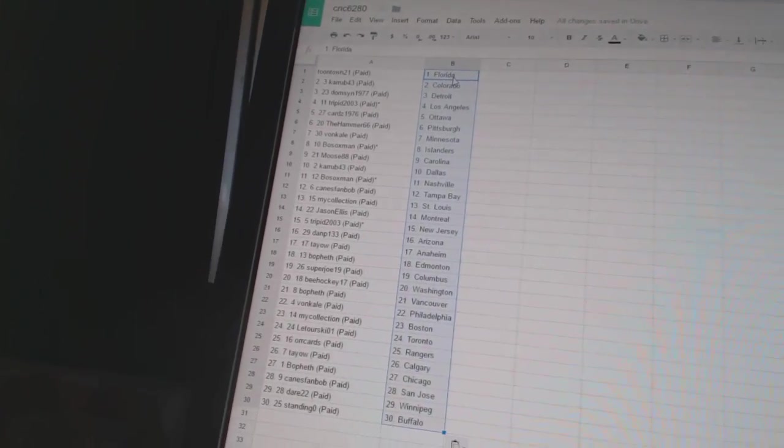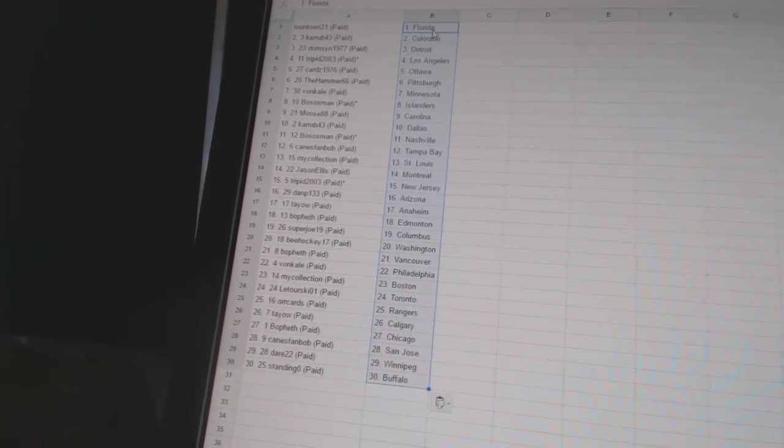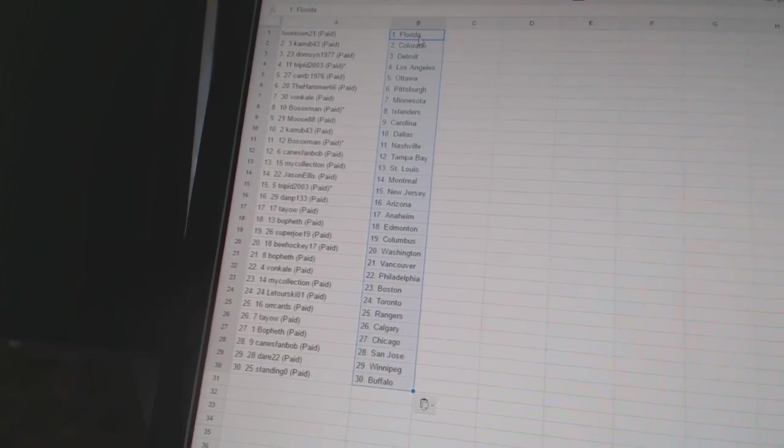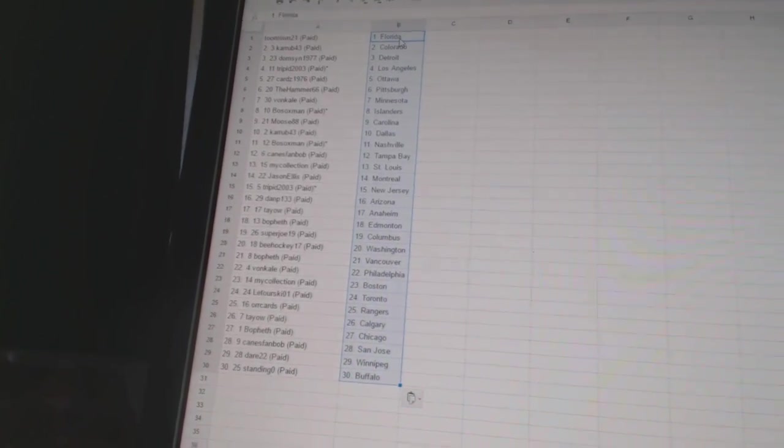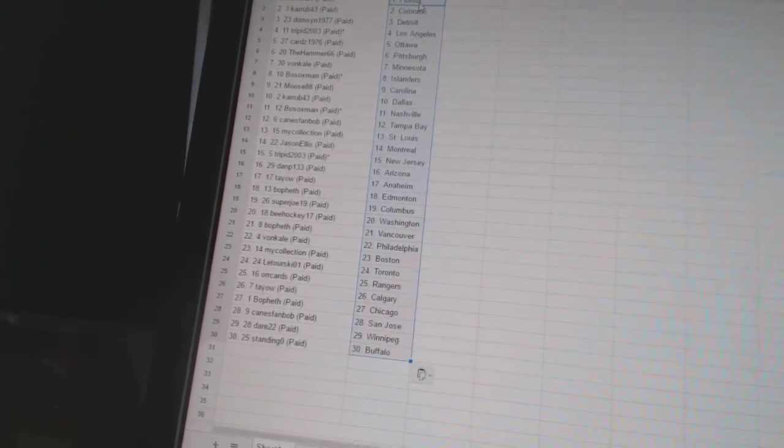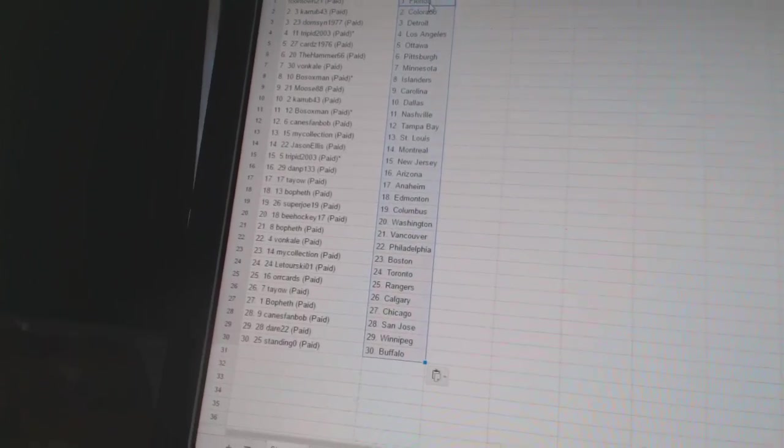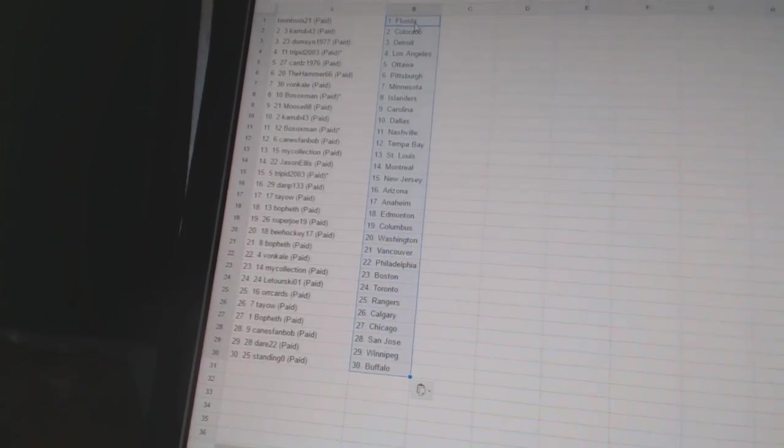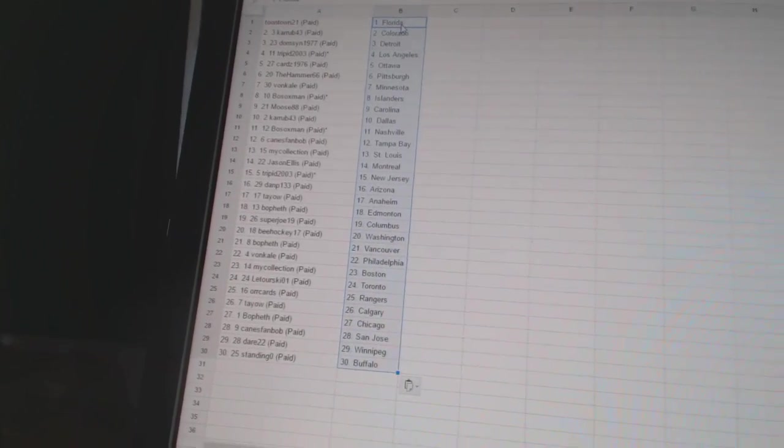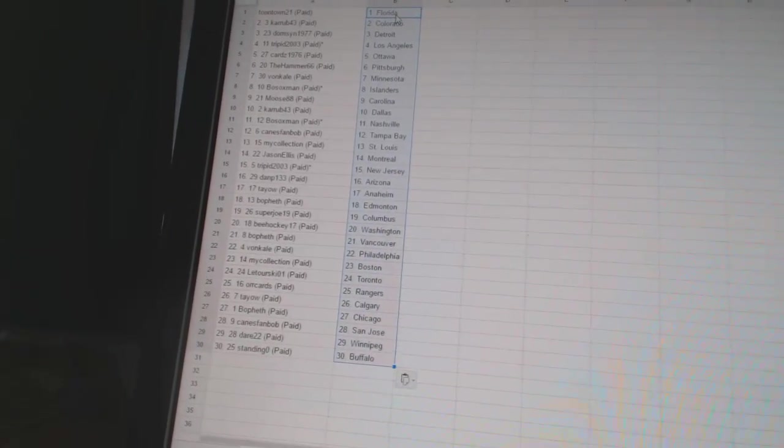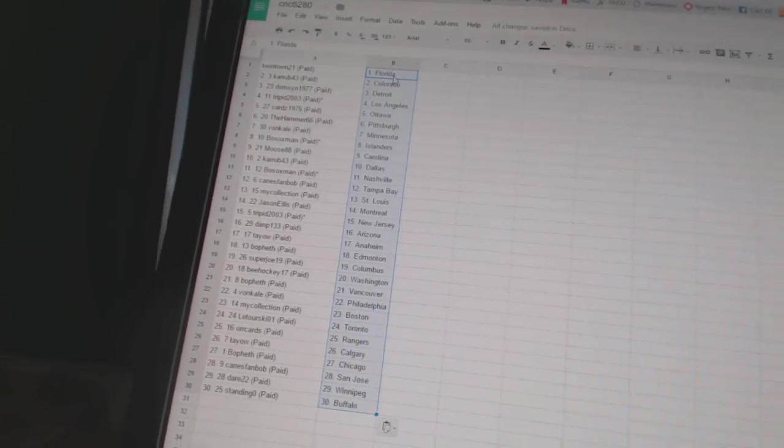Von Cal has Florida, MikeLection has Boston, Litursky01 has Toronto, Orcards has the Rangers, Teo has Calgary, BoFeth has Chicago, CanesFanBob has San Jose, Dare22 has Winnipeg, and StandingO has Buffalo.